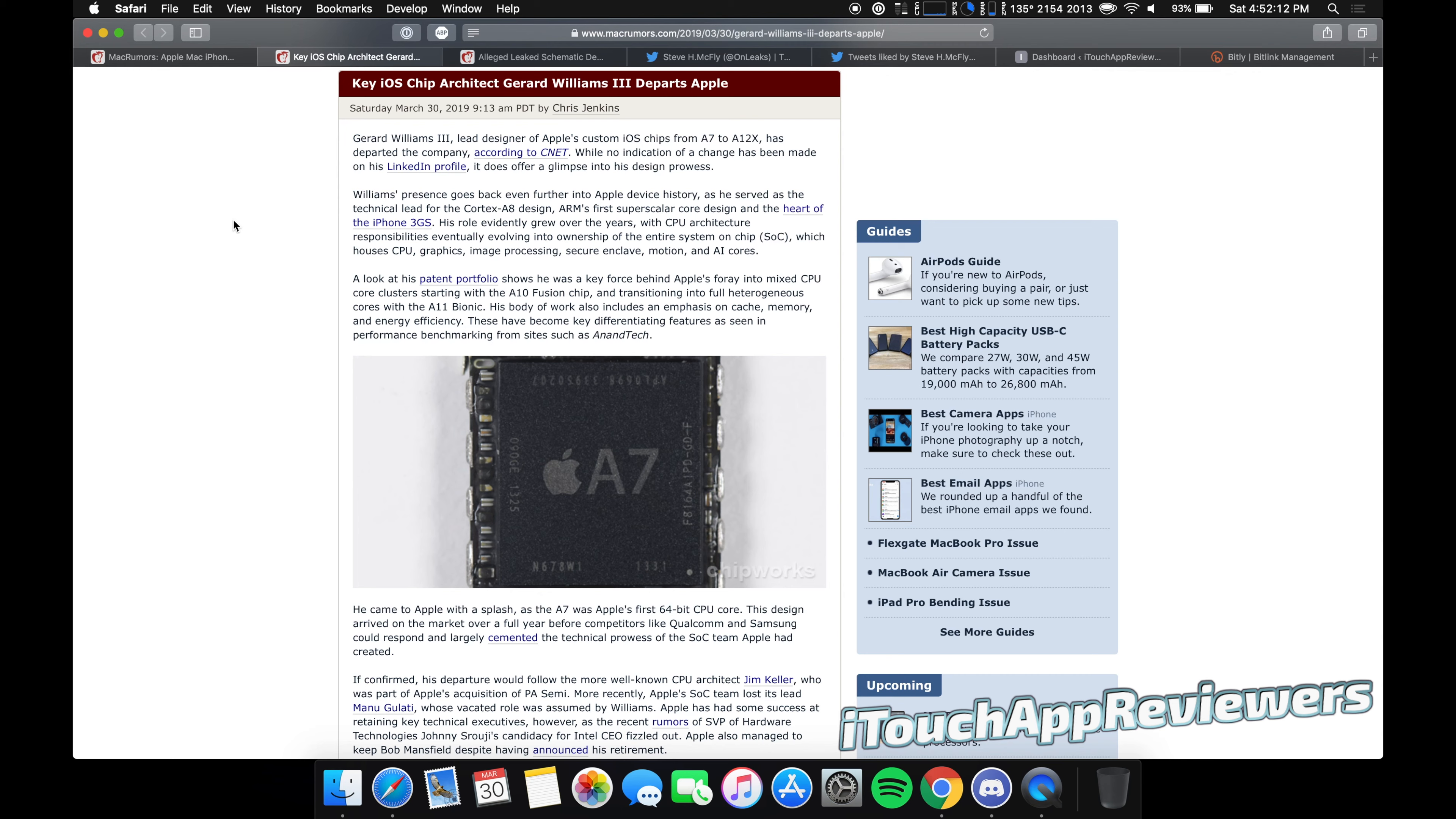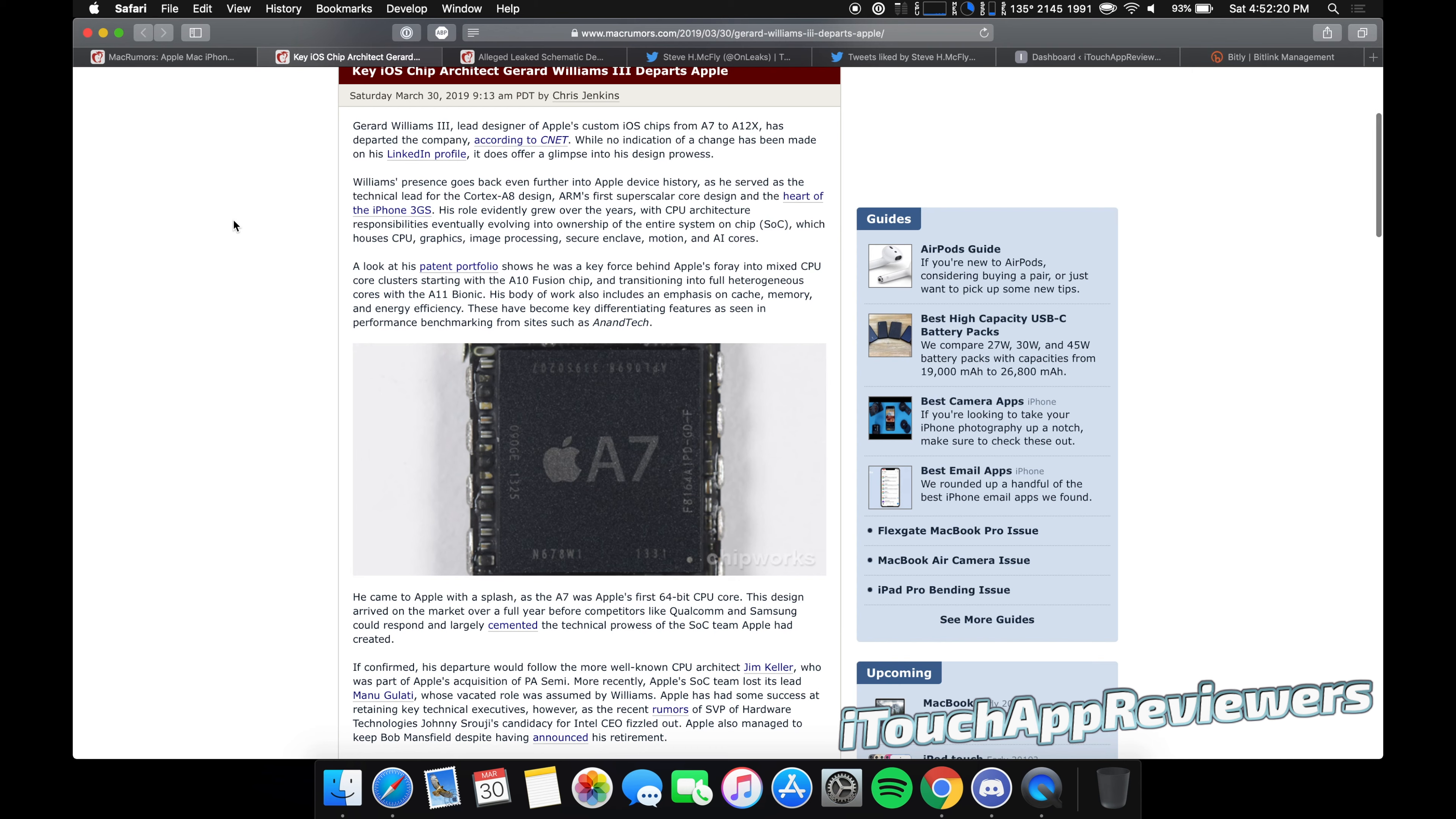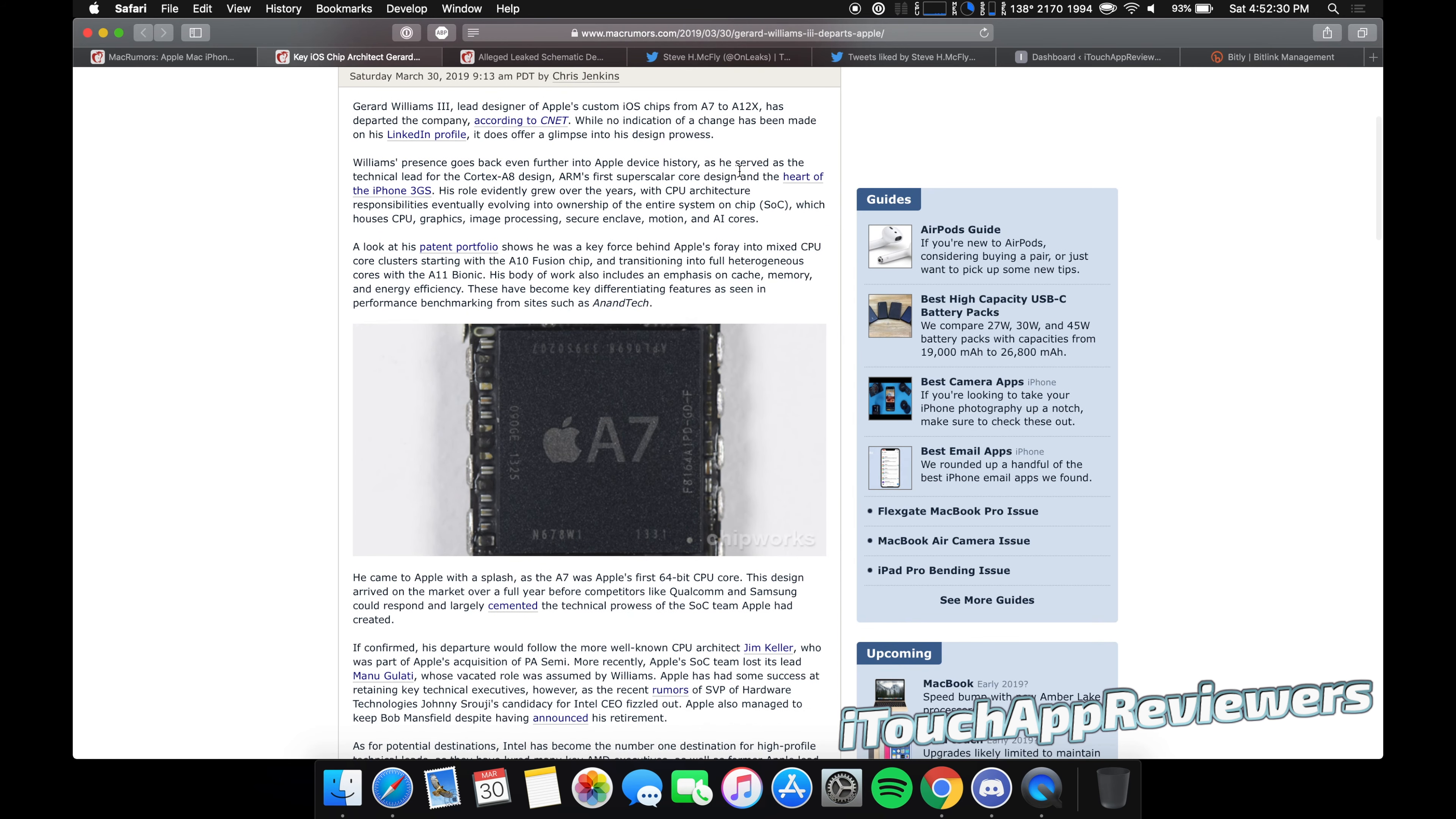Key iOS chip architect Gerard Williams III departs Apple. In theory, this shouldn't be a big deal, but there has been quite a few people exiting Apple lately, and it's a little bit scary to think about. This guy was the lead designer of Apple's custom iOS chips from A7 to the A12X, all of which have been incredible chips.